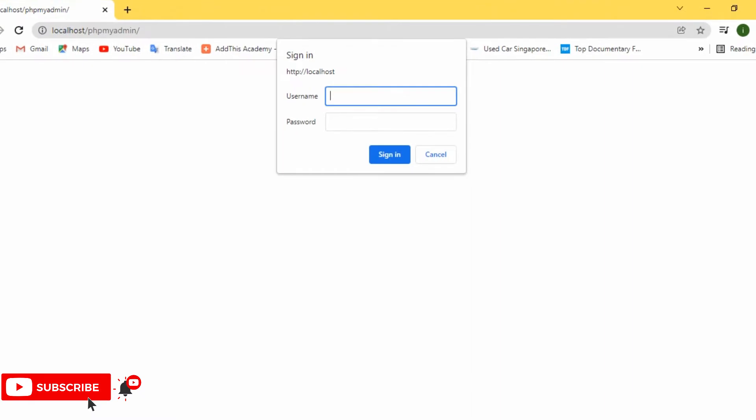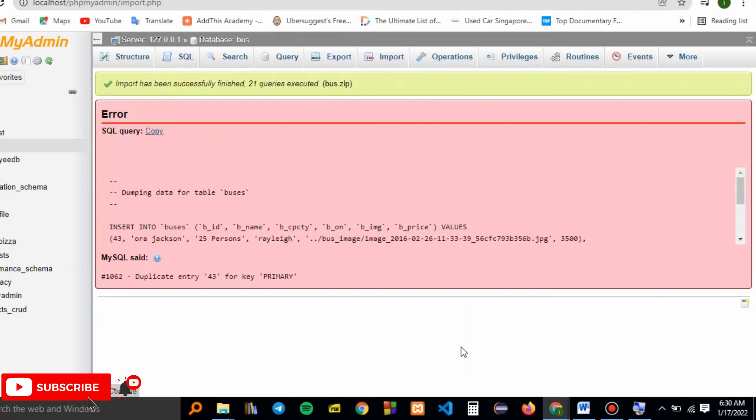I'll open phpMyAdmin. Just follow along and see what dropping a database or deleting a database is all about. Let's go ahead and delete our database.